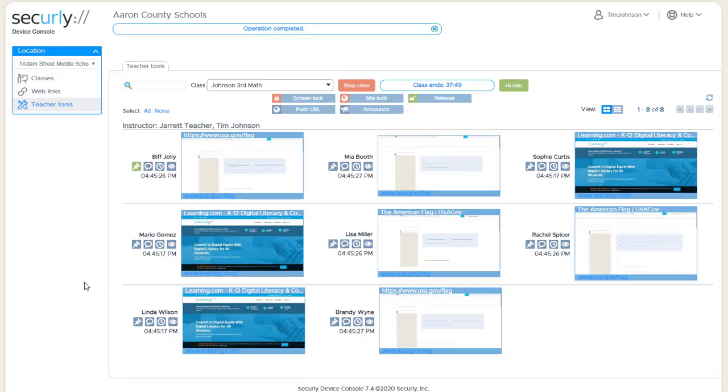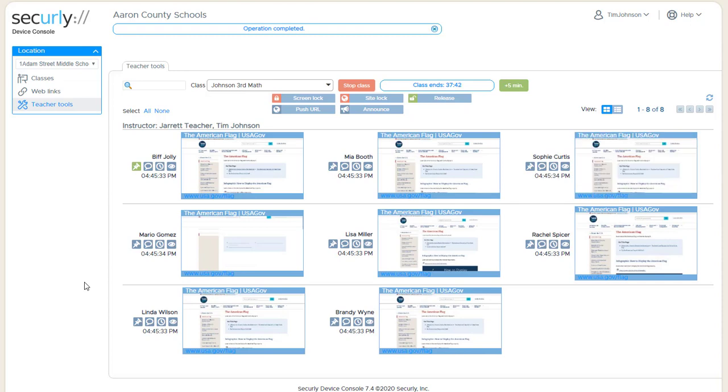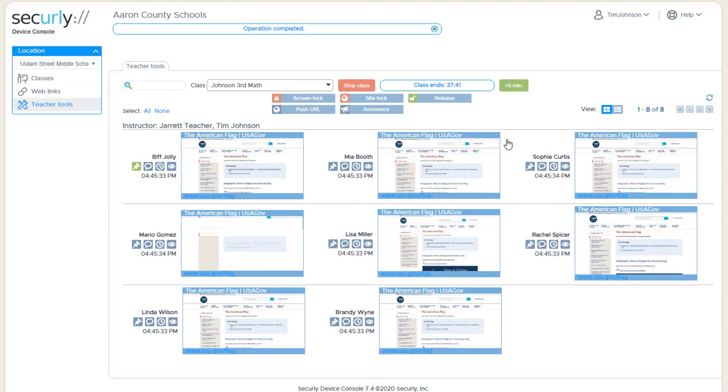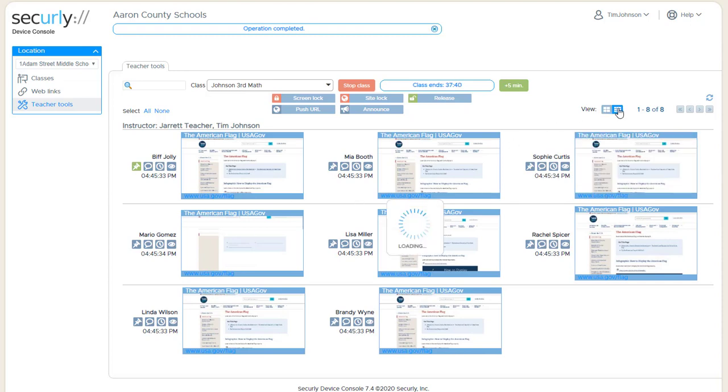The site opens on all the devices automatically and as you can see the thumbnails are beginning to update to show that the student devices are jumping to that site. If we switch over to tab view you'll see that is also the site at the top of the list for every student.